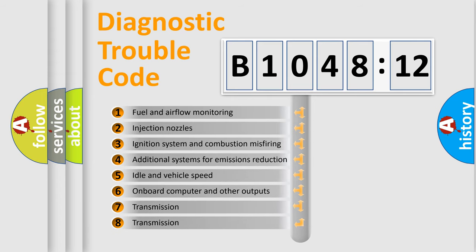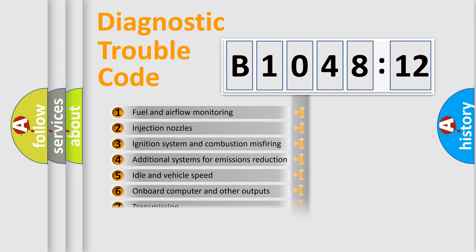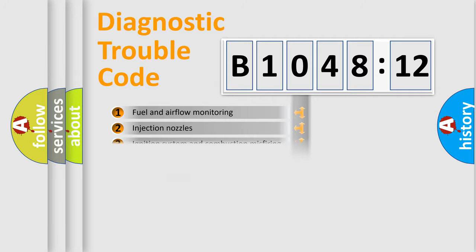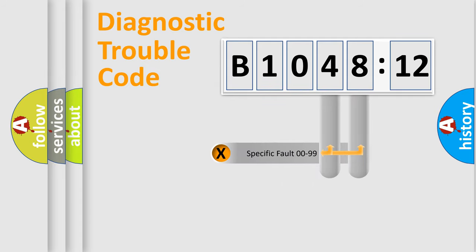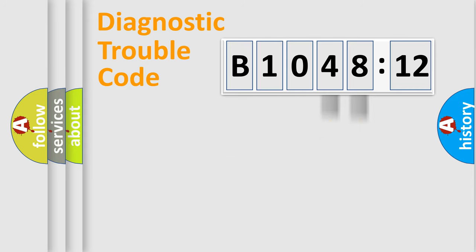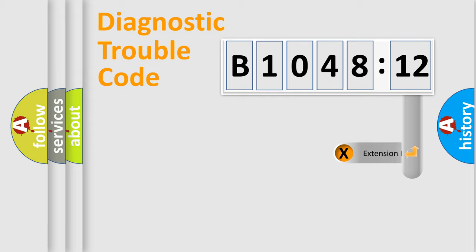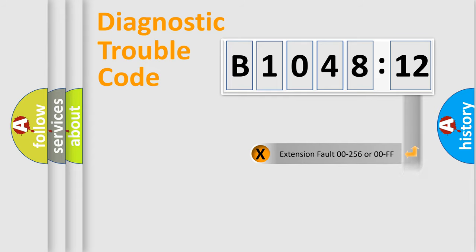The third character specifies a subset of errors. The distribution shown is valid only for the standardized DTC code. Only the last two characters define the specific fault of the group. The add-on to the error code serves to specify the status in more detail.